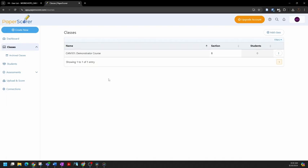I'm logged into my PaperScore account now. I'll start by creating a class, and then I'll upload and add students to that class. I have a class here already, so this is what it would look like after it's created. But let's add a second class.